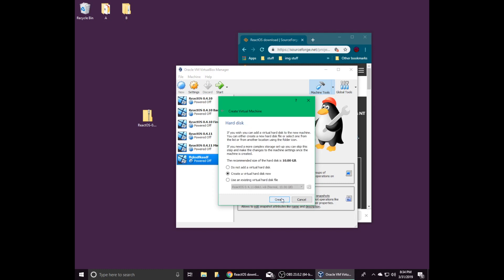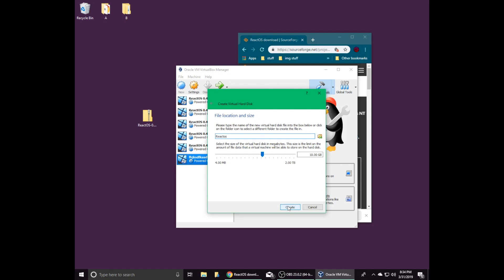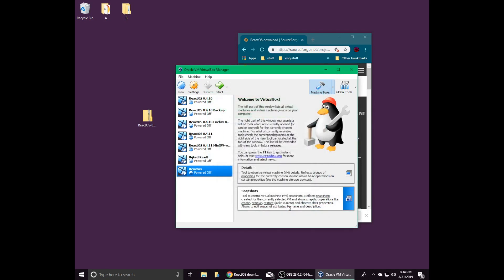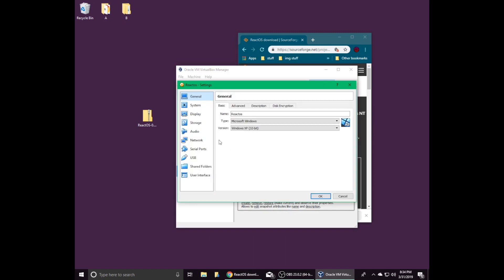For the virtual hard disk, just click create, next, next again, and then create. Now select the newly created virtual machine and click settings.